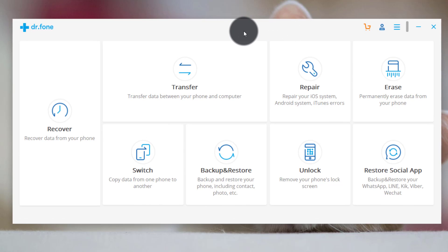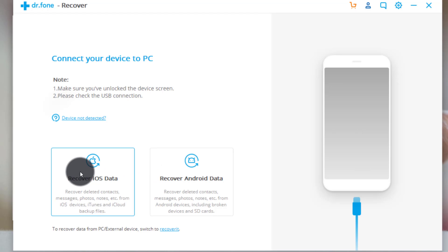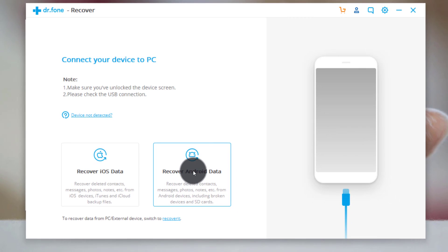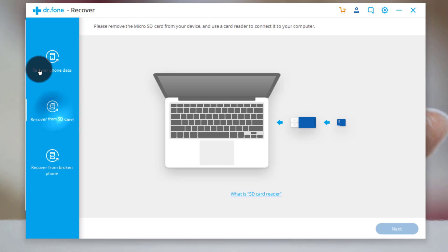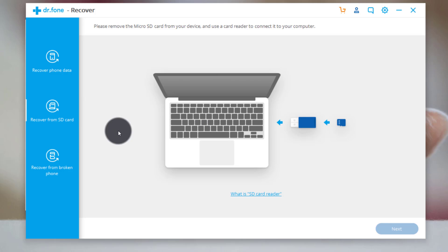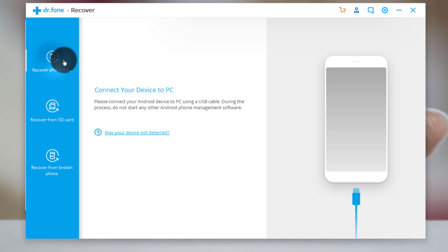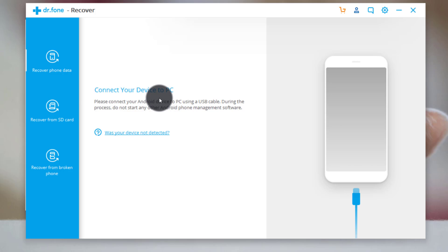This software is not free — you have to purchase it, but it's worth every penny. To recover deleted files from your Android device, click on 'Recover.' Then select your phone — in my case I'm recovering from an Android phone. The software gives you three options: recovering data from the phone itself, from the SD card, or from a broken phone. I'll go with the first option. Now it's asking you to connect your phone to the PC with a USB cable.